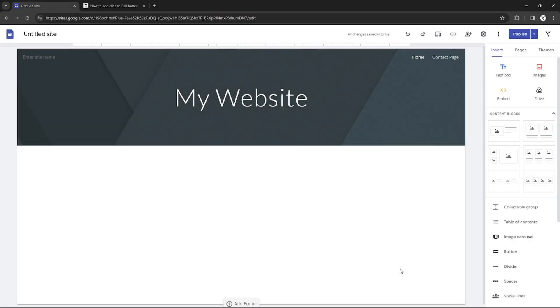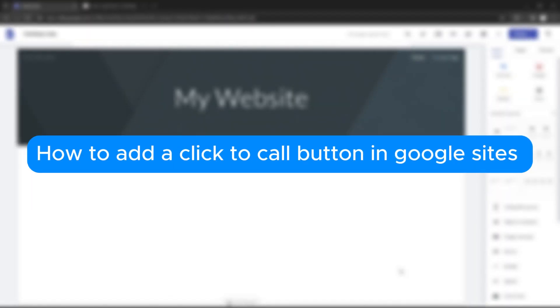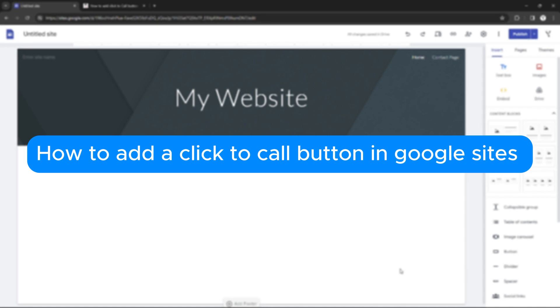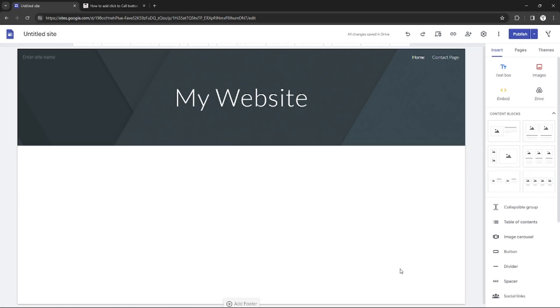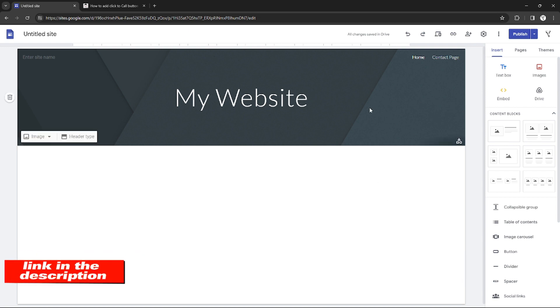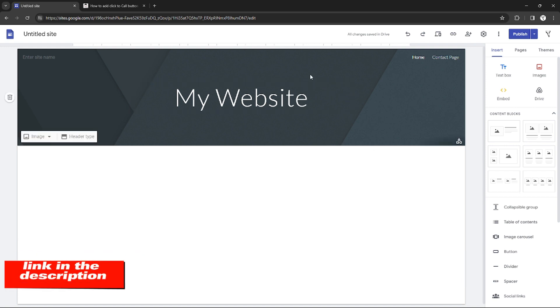Hello, in this tutorial I will teach you how to add a click-to-call button in Google Sites. Please watch till the end to properly understand the tutorial. If you want to create an account on Google Sites, you can use the link in the description and may get discount and rewards upon signing up. So without further ado, let's get started.